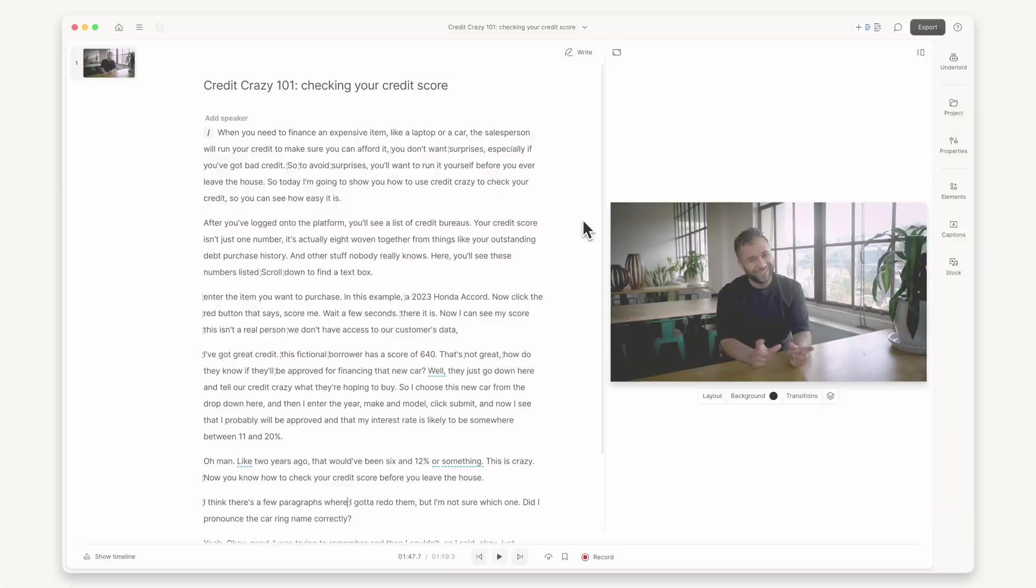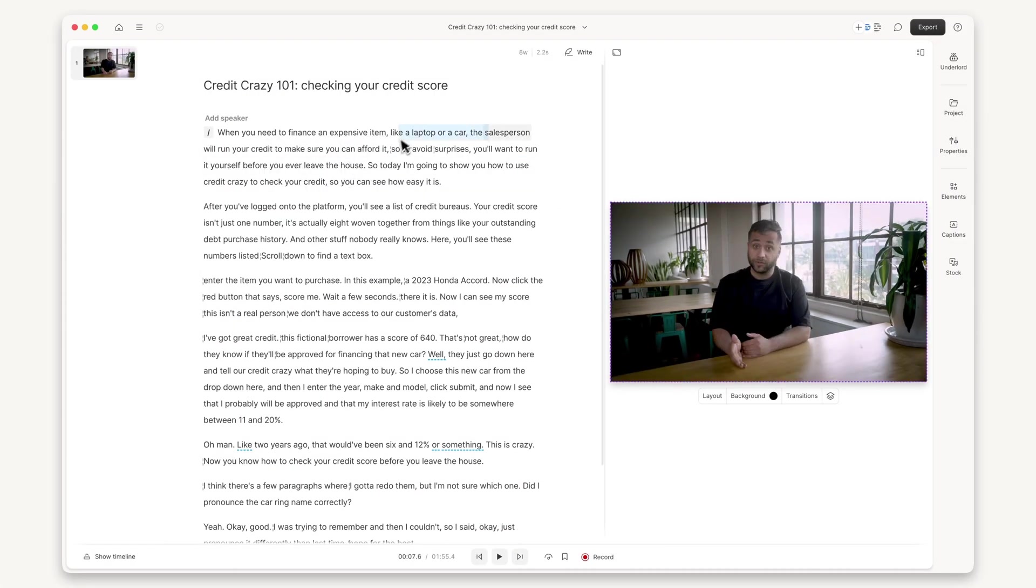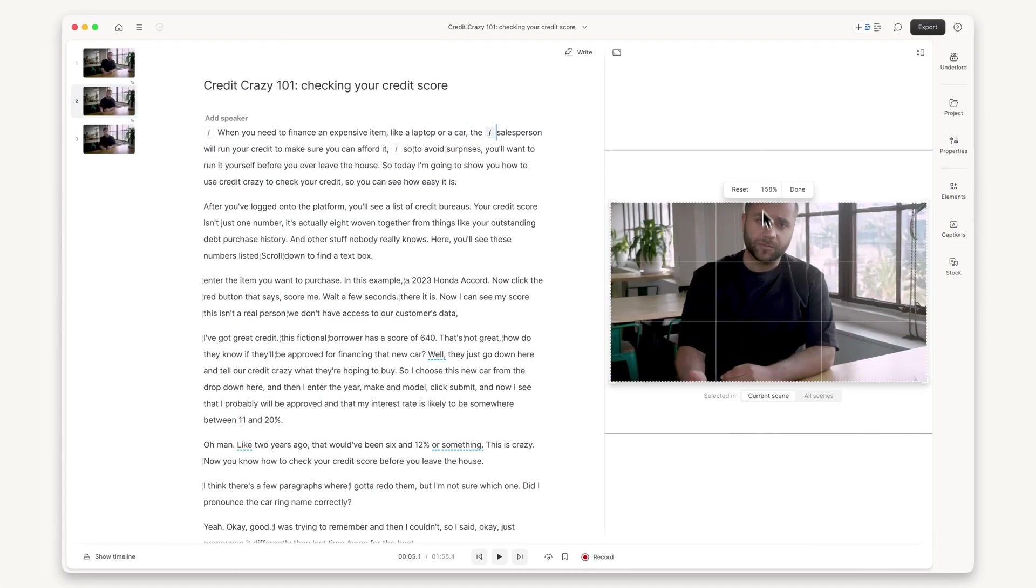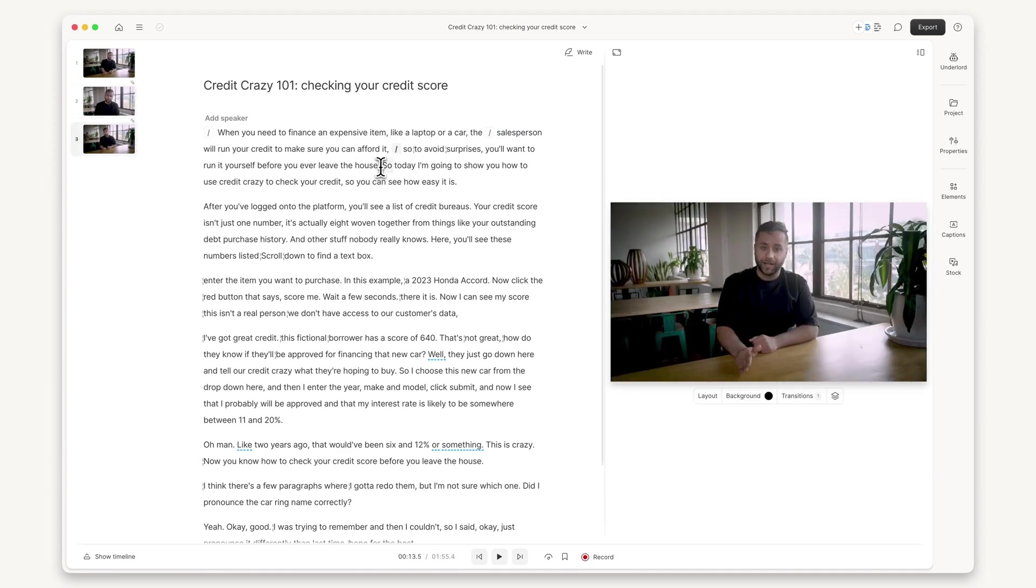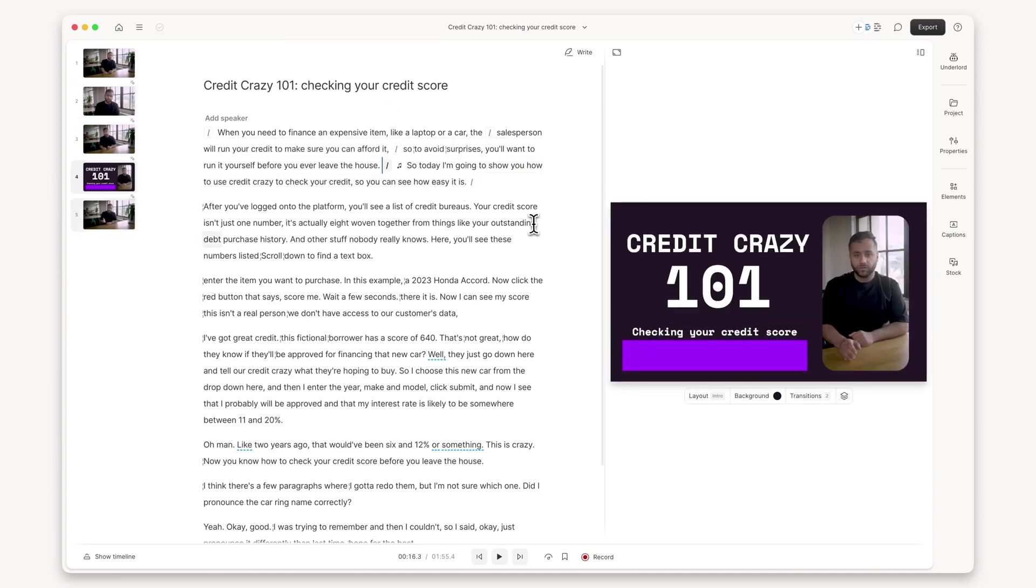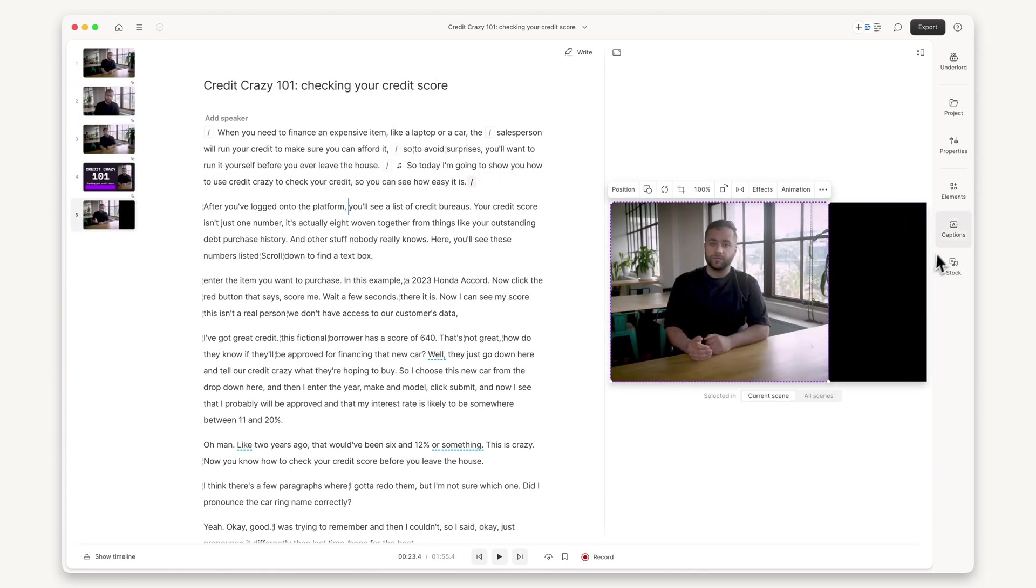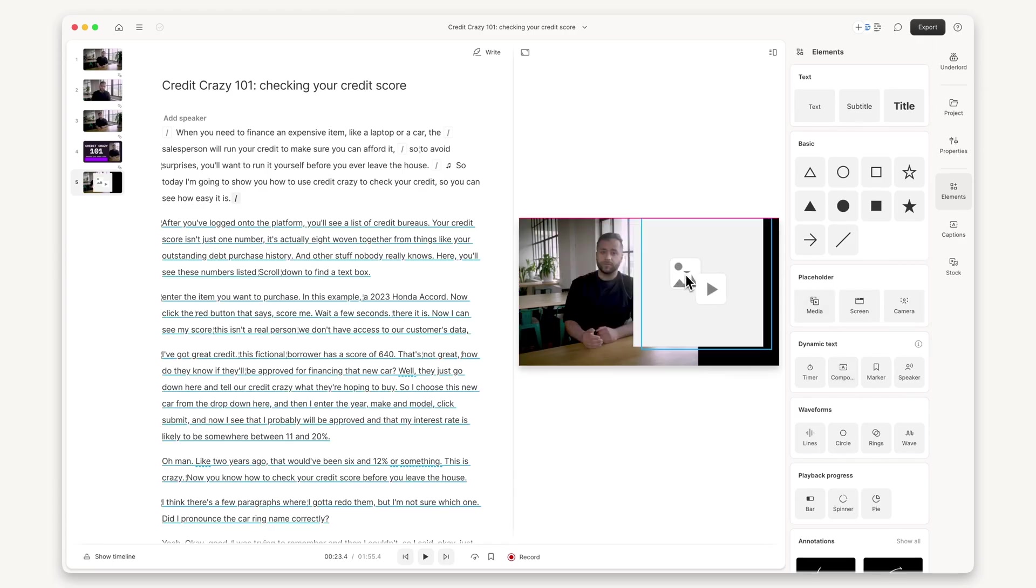Now you've seen how Descript is made to create training videos quickly and easily, allowing you to focus on effective teaching rather than wrestling with your editing tools.